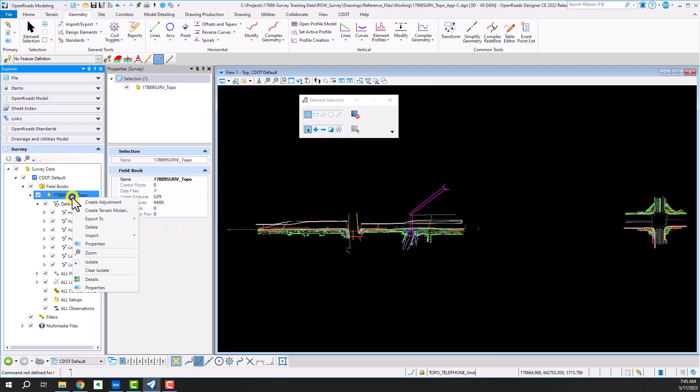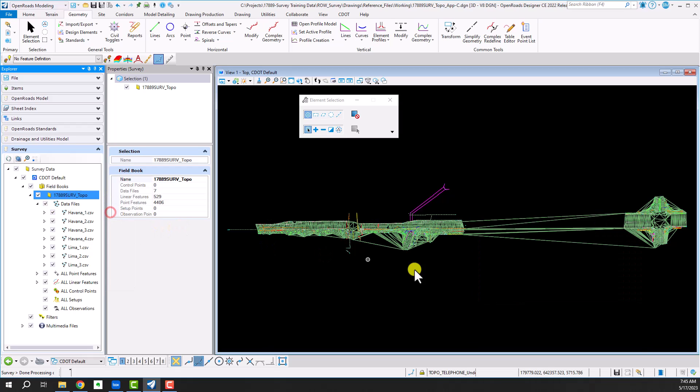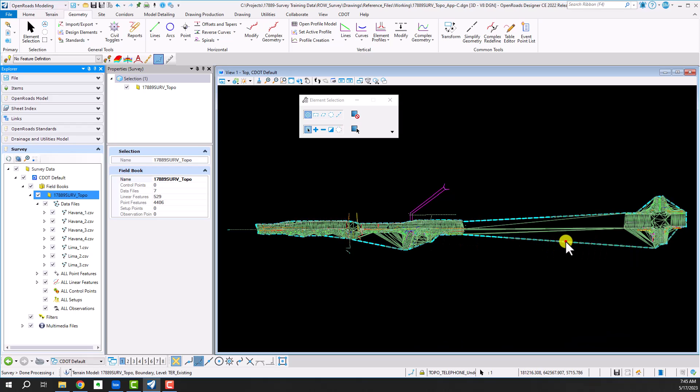And if I was to go in here and create a terrain model, you'll notice that it creates a terrain model out of all the survey data.